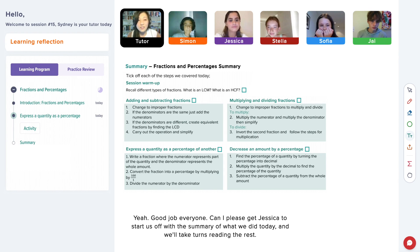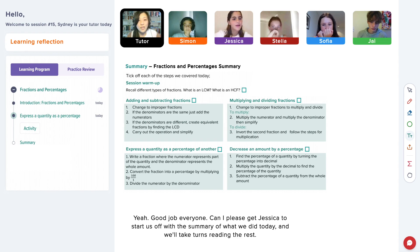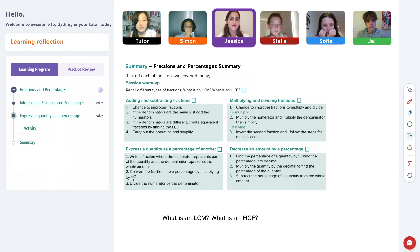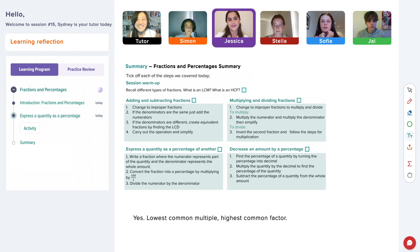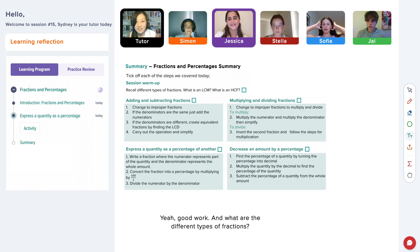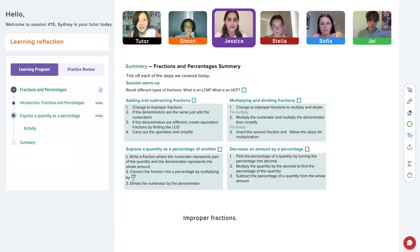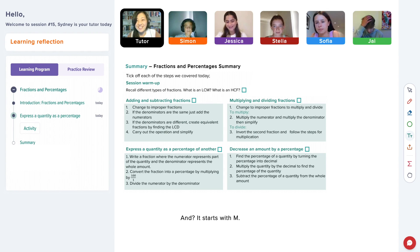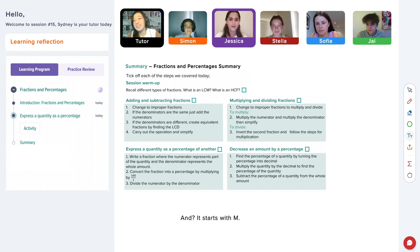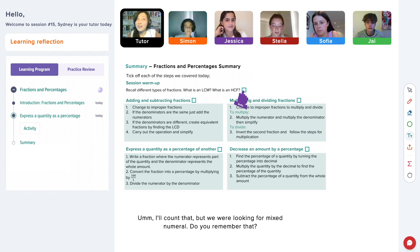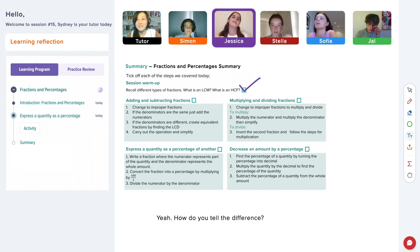Can I please get Jessica to start us off with the summary of what we did today and we'll take turns reading the rest. What is an LCM? What is an HCF? Do you remember? Yes. What is a common multiple? Good work. And what are the different types of fractions? Improper fractions. I'll count that, but we were looking for a mixed numeral. Do you remember that? Yeah.